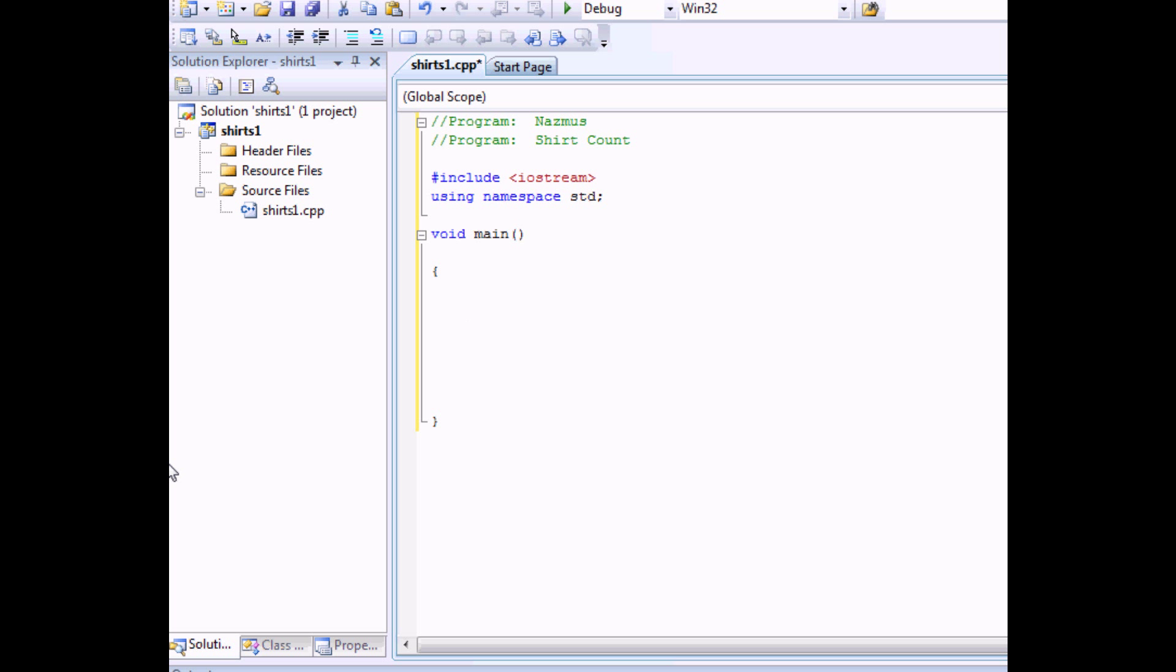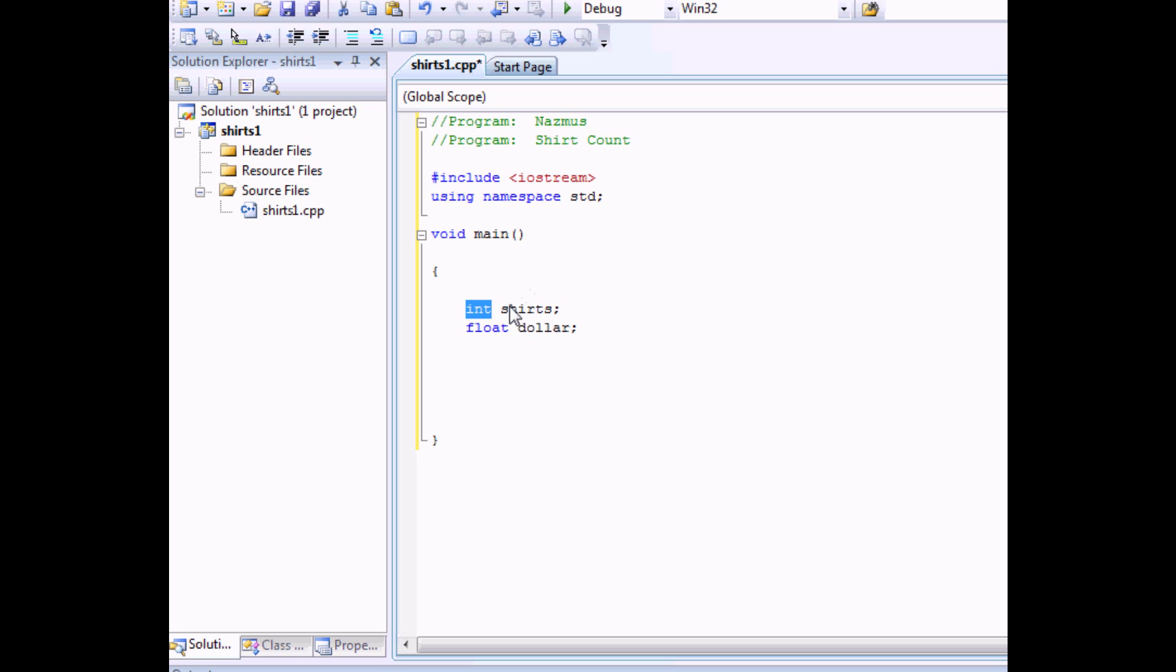We're going to need a few variables. Let's say integer. We'll call t-shirts. Let's say shirts. And then float. We'll say dollar. The only reason I'm using integers here and float here is because integers don't allow decimal points and we can't have half a shirt. Dollar we have dollar decimals. I mean dollar decimals. We have cents.